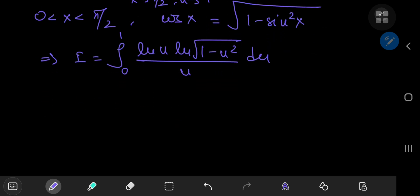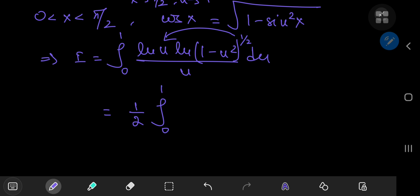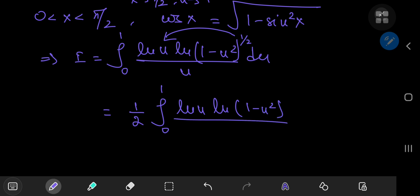Using the properties of the natural logarithm, instead of writing log(1 - u²)^(1/2), we can bring the exponent 1/2 out as a coefficient, which is just a constant we can take outside the integration operator. This gives us 1/2 of the integral from 0 to 1 of log(u) times log(1 - u²) divided by u du.